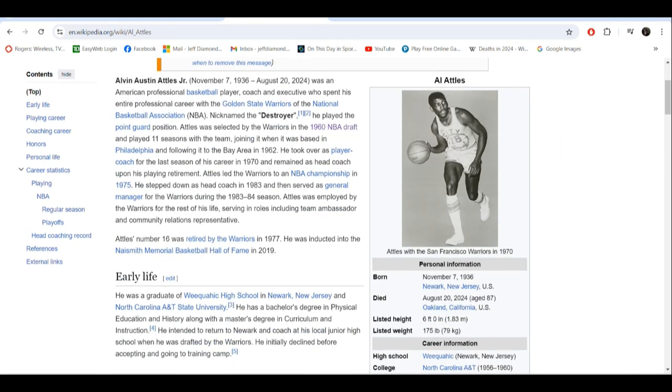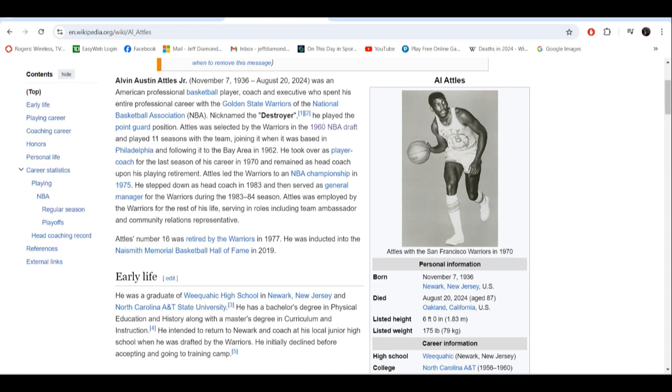Born November 7th, 1936, died August 20th, 2024. He was actually a pretty good point guard and selected by the Warriors franchise when they were in Philadelphia before joining them when they went to San Francisco in 1962. He was player coach in 1970 and remained as head coach of the Warriors for a while, helping them win the NBA title in 1975, which was a shocking one because Washington was heavily favored to win. Golden State not only beat Washington, they swept them in four straight.